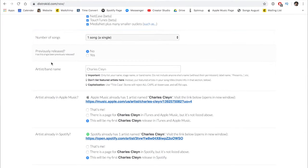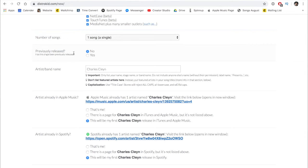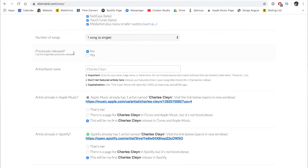The previous released question is important. Most of the time it wouldn't be previously released, but if your song is already on Spotify, for example, you're going to want to make sure the ISRC code is the same so that you're not duplicating any ISRC codes assigned to the same track.